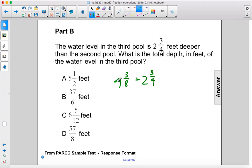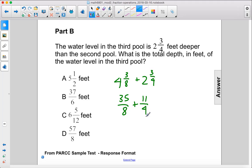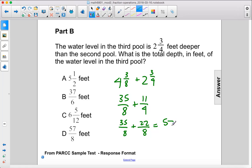So this becomes 32, 33, 34, 35 over 8, plus this is 8, 9, 10, 11 over 4. We're going to change this to have a common denominator, so 35 over 8 plus 22 over 8, and that gives us 57 over 8.